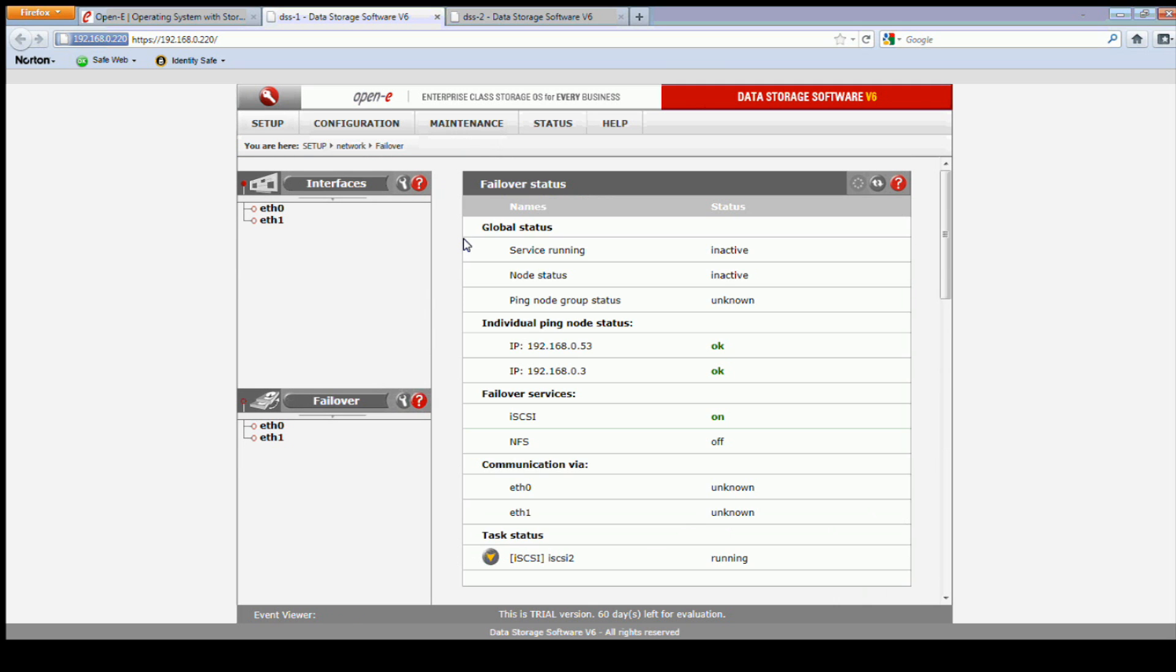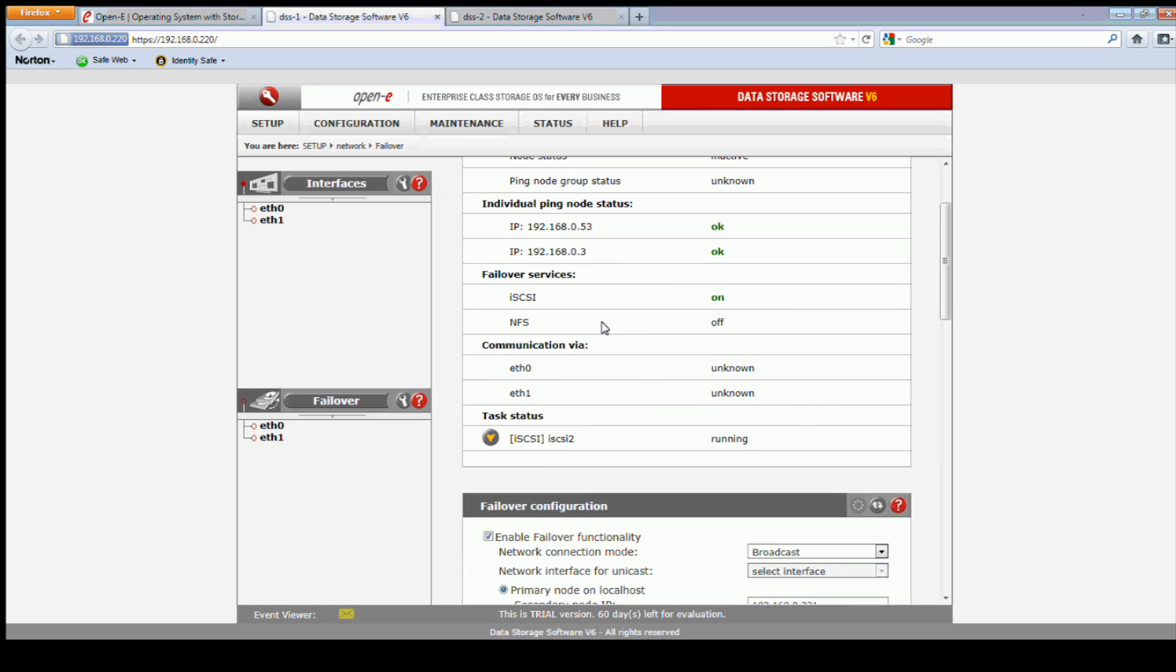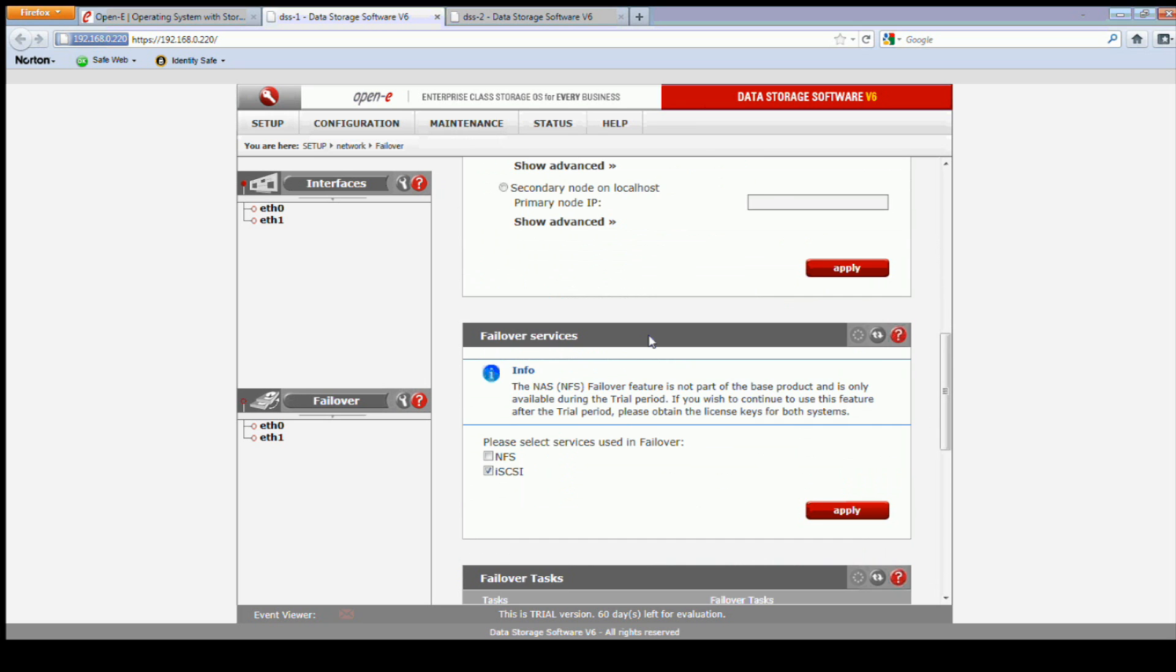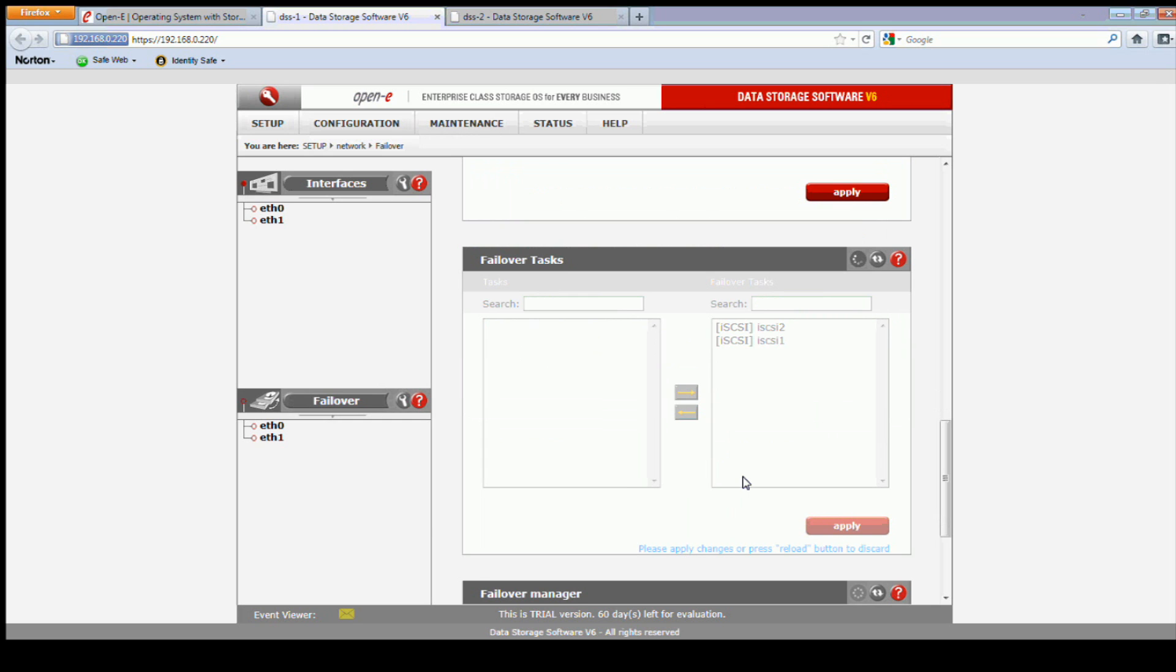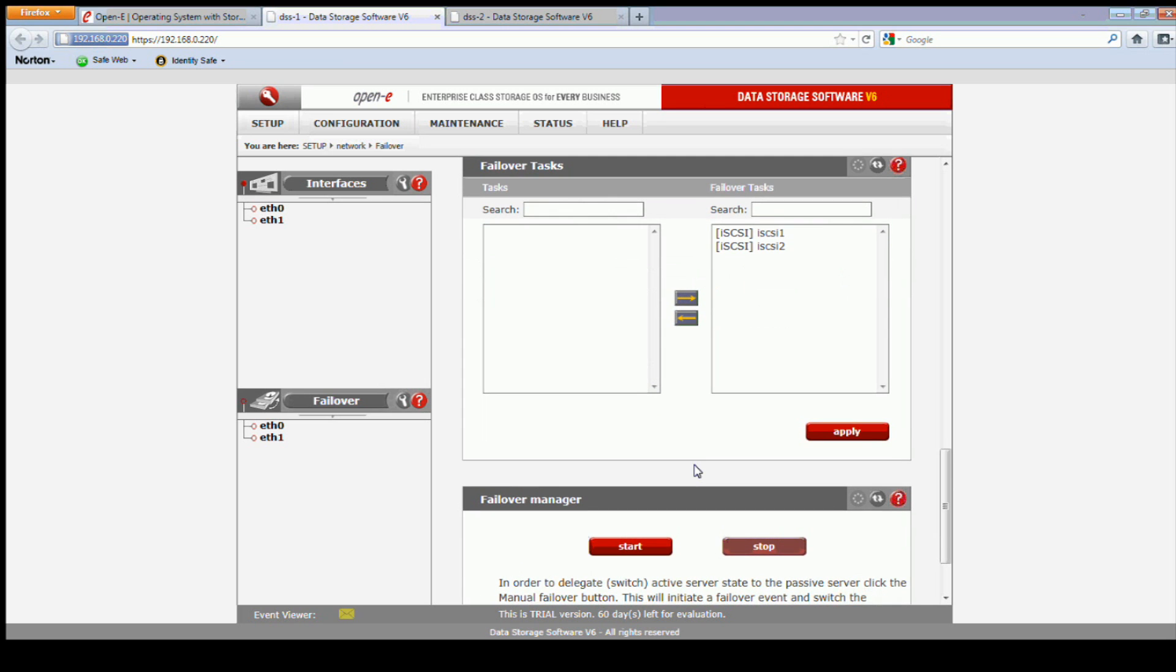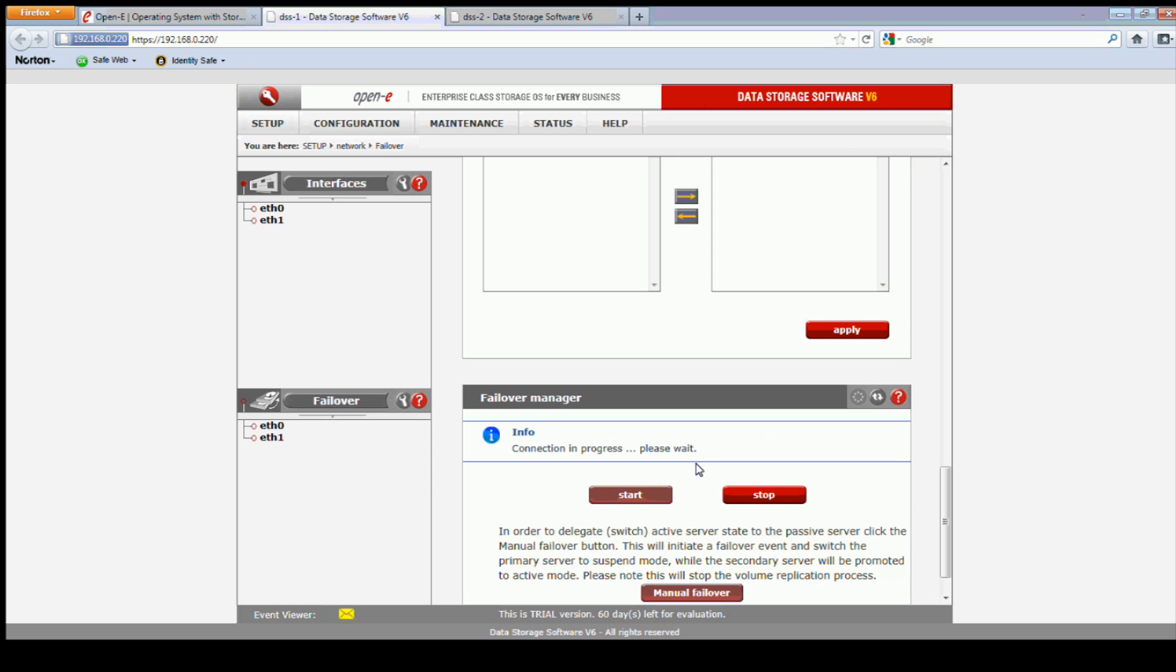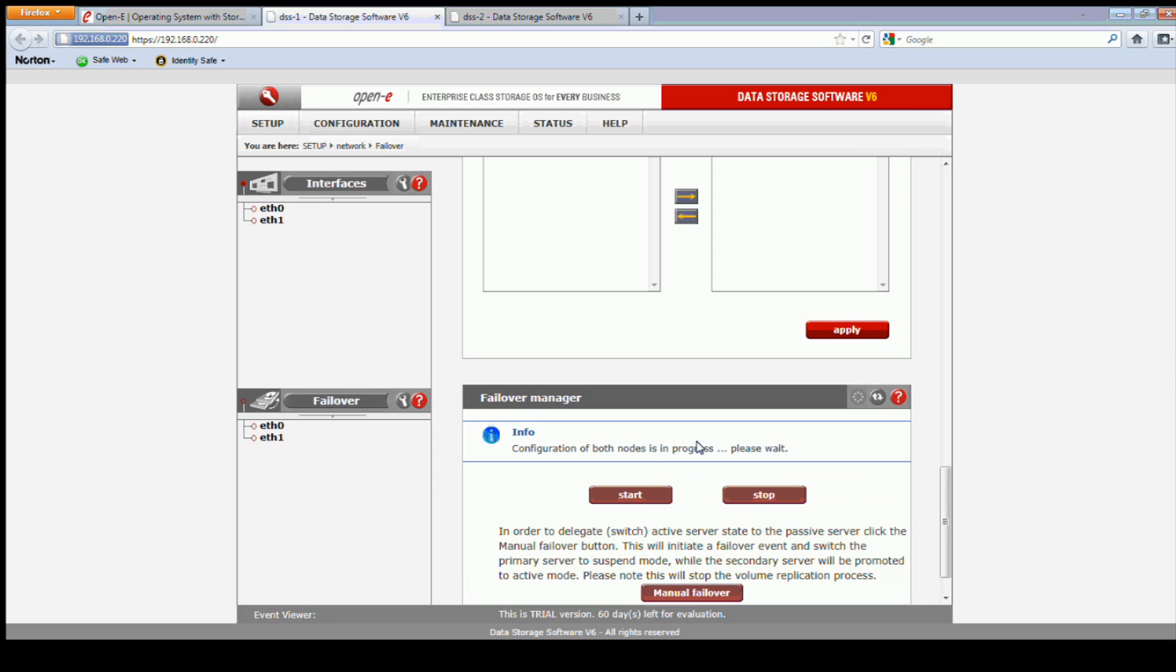Back to the failover configuration. Our new task, we have to add back to the failover configuration and apply that. And start failover.